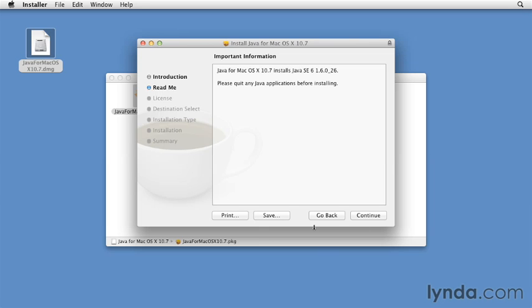This version of the installer is for Java SE 6 1.6026, the latest version of Java for Mac as of this recording.